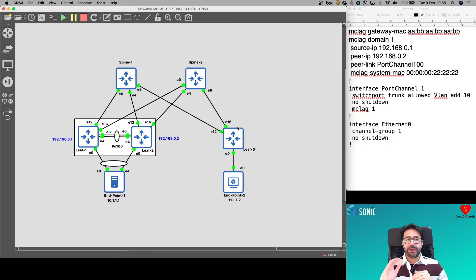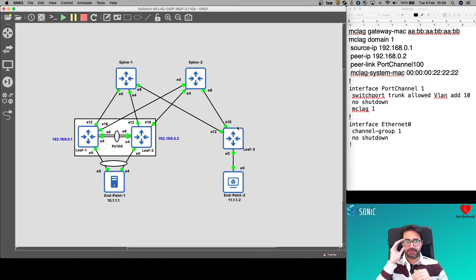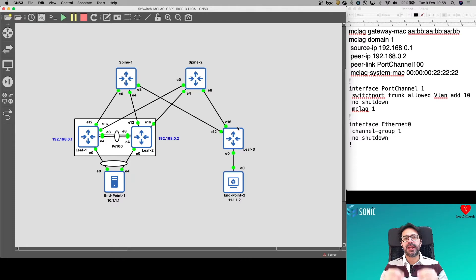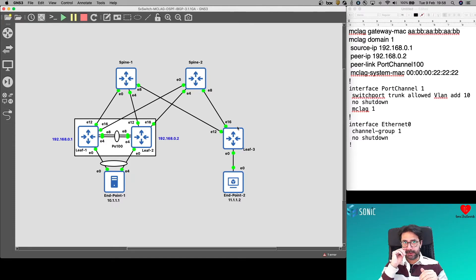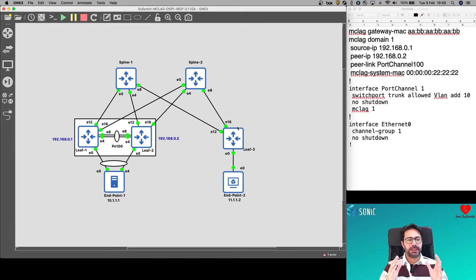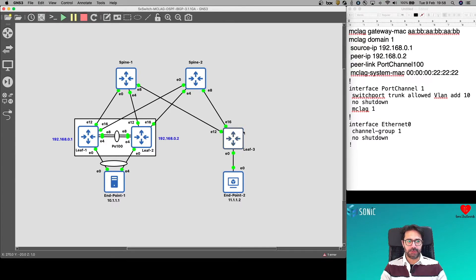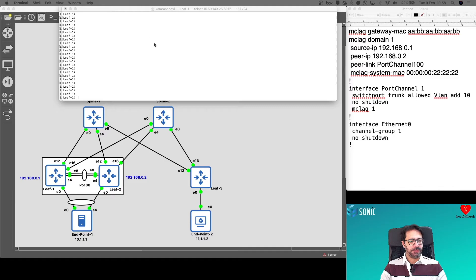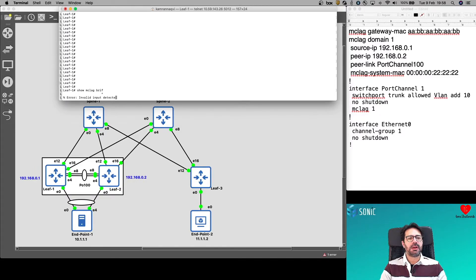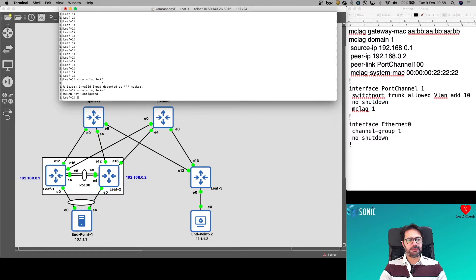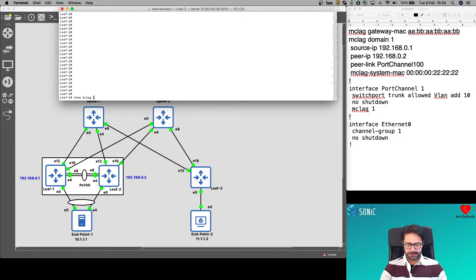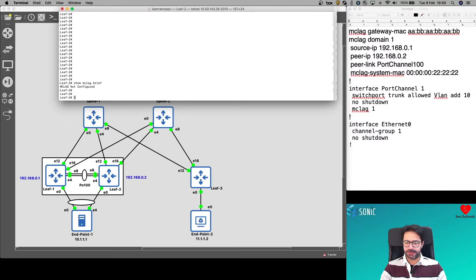Just to let you know that I have already configured OSPF on all of these five switches. If you want to understand how OSPF can be configured on Enterprise SONiC, I have recorded a video on this particular topic. Let's focus on our MCLAG configuration. We will start from LEAF1. If I do show MCLAG brief on LEAF1, it is not configured. Show MCLAG brief on LEAF2, not configured.